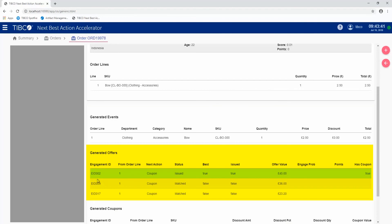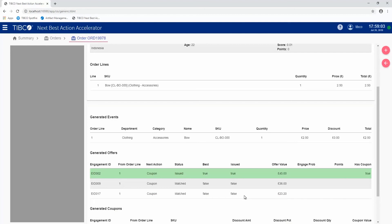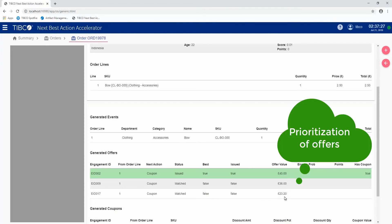There's three different engagements here and they might be targeting different aspects of this customer. They might be based on age or gender or location. Now, we don't want to offer all three of these to the customer. So what we do is we look at the offer value as the first pass through to determine what's the best offer for this particular customer. In this case, they have varying values from 45 pounds down to 23 pounds. So we've prioritized the 45 pound one as the best action for that customer, and that's the one that was actually issued.